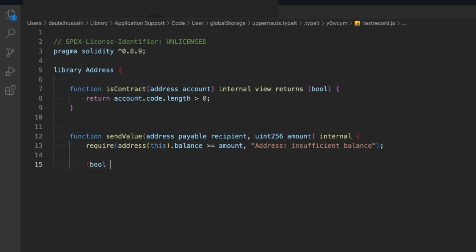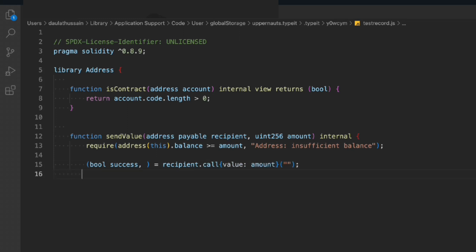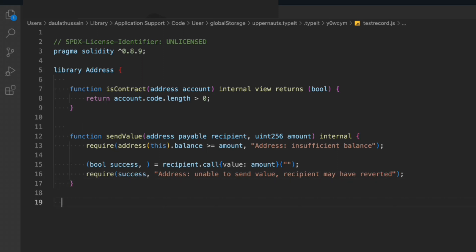Then we do the transfer of funds. We call recipient.call with the amount. If it returns false, we throw 'unable to send value'. What we're doing in this function: we take the recipient and the amount, check the balance, and when someone tries to withdraw funds from the contract and their balance is sufficient, we make the transfer. If everything goes well we transfer the funds, otherwise we throw the error message.